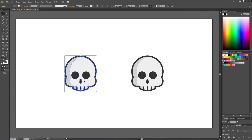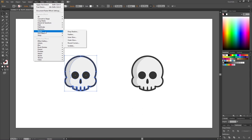If you don't group it, all the objects will have their own drop shadow instead of just one single drop shadow. After grouping it, go to Effect, go to Stylize, and select Drop Shadow.